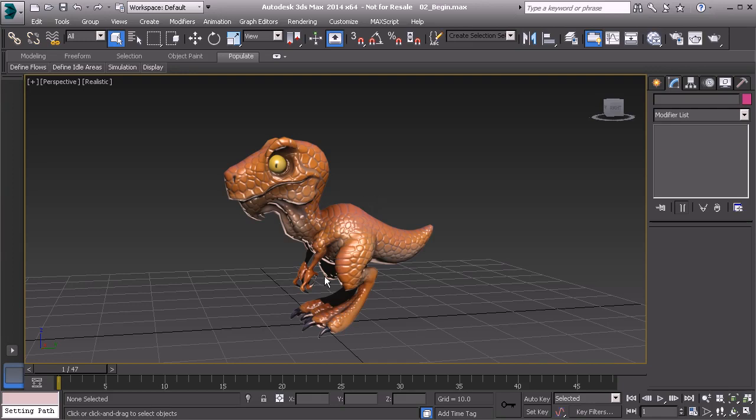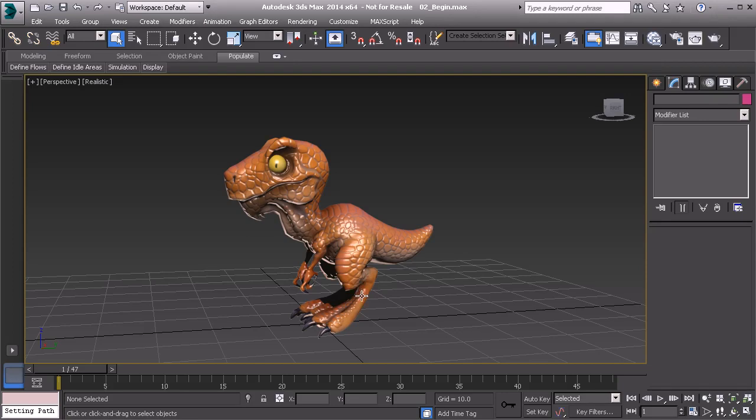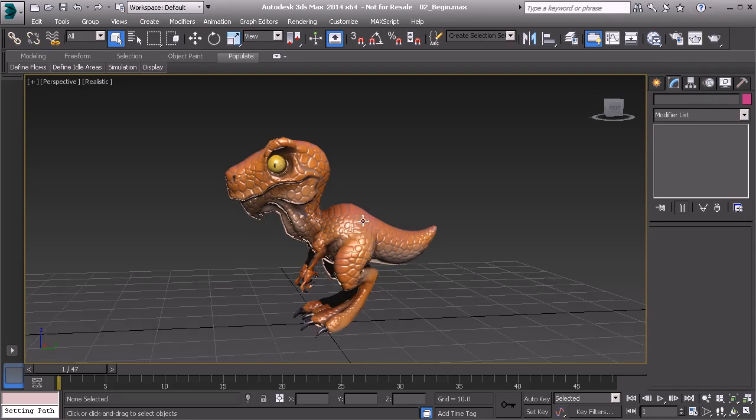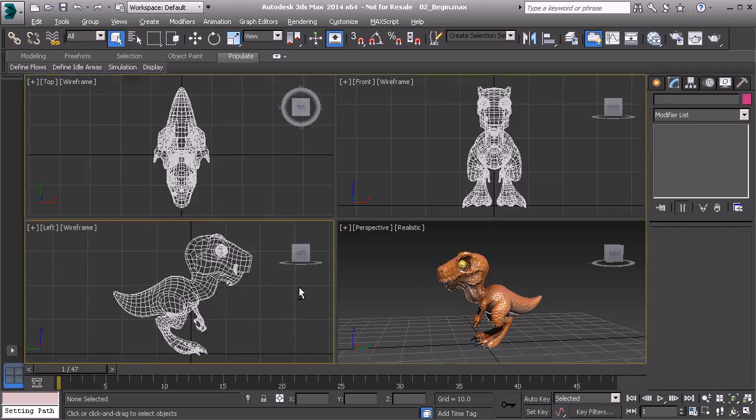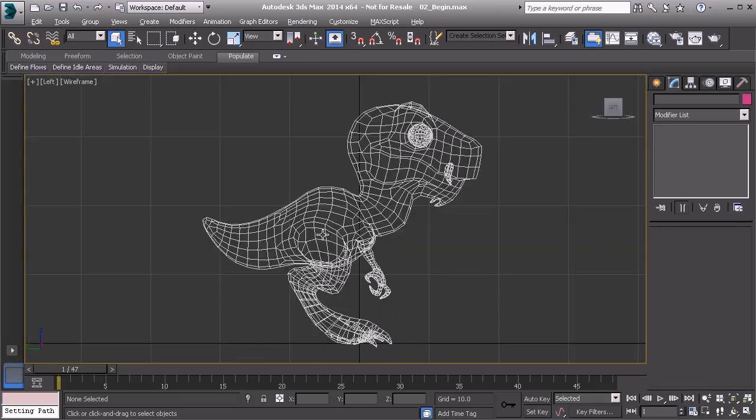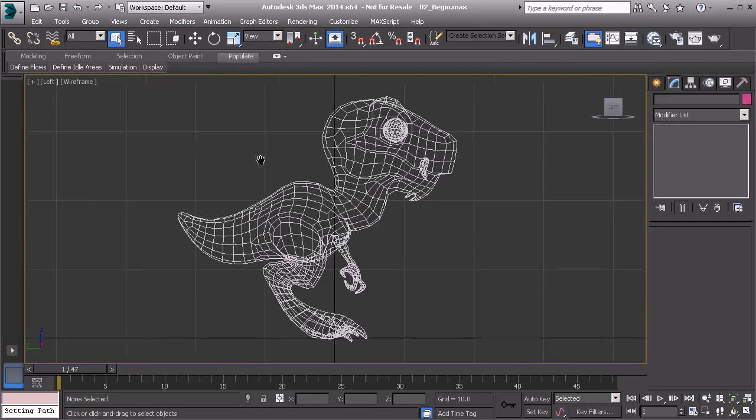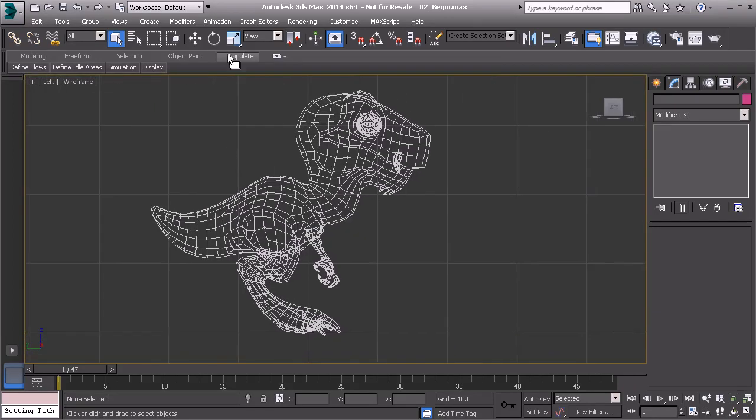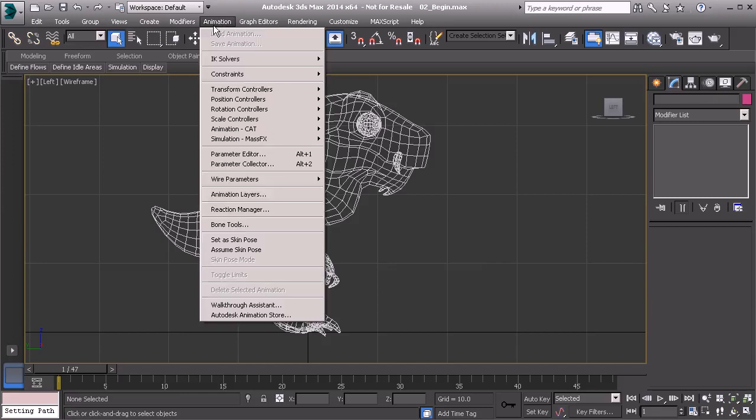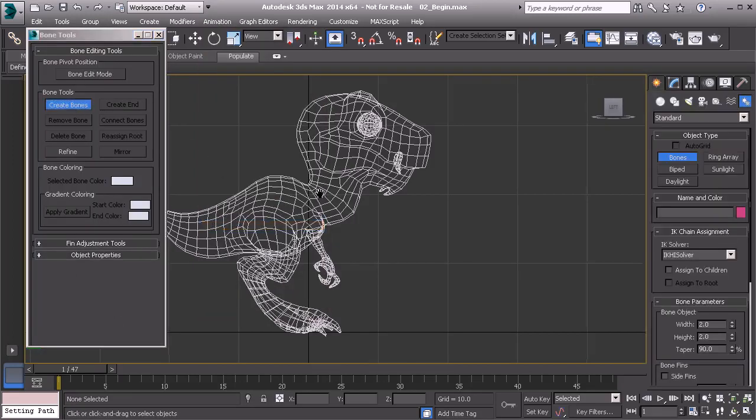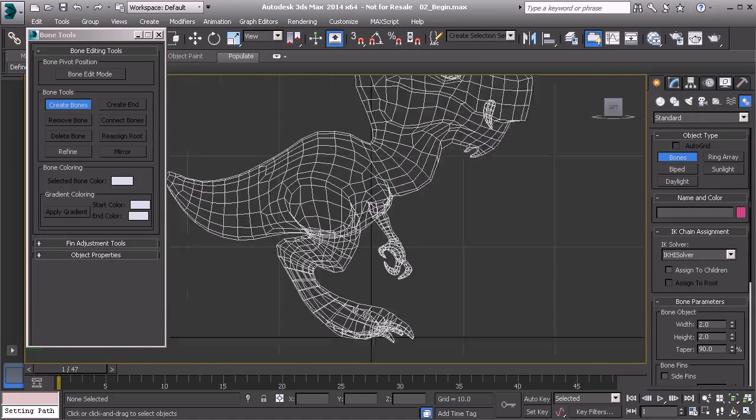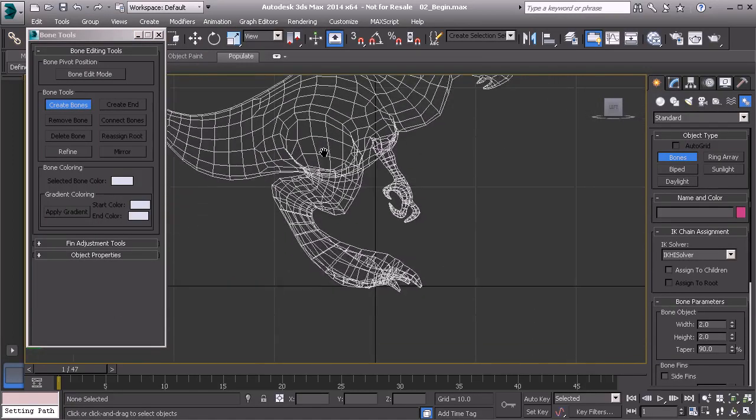Alright, so we'll learn some really cool techniques in this level. Let's get started by creating the creature's leg chain. We'll move over to our side view as we've done before. We'll now grab our bone tools, choose Create Bones, and we'll get right to work.